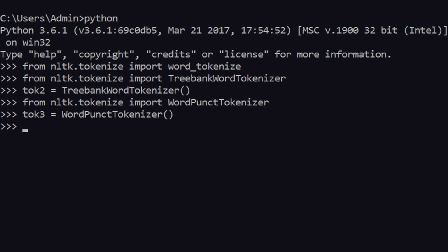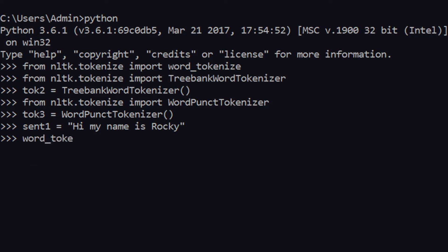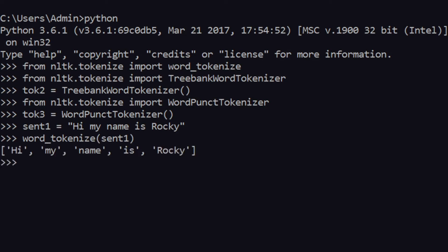Let's see how it functions. Let's say we have sentence1 equal to 'Hi my name is Rocky.' Let's see how it works with each of them. Word_tokenize(sentence1) — it is telling us 'hi', 'my', 'name', 'is', 'Rocky', separating out all the words.